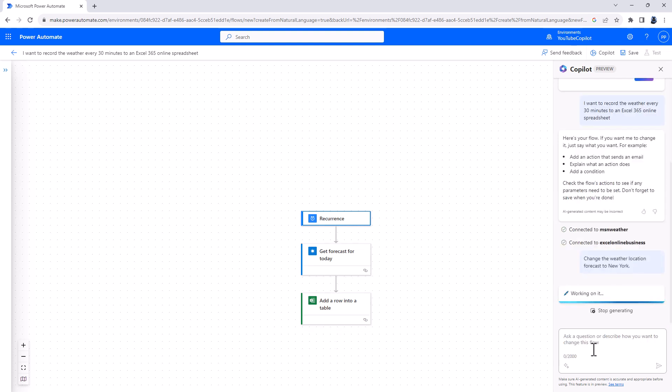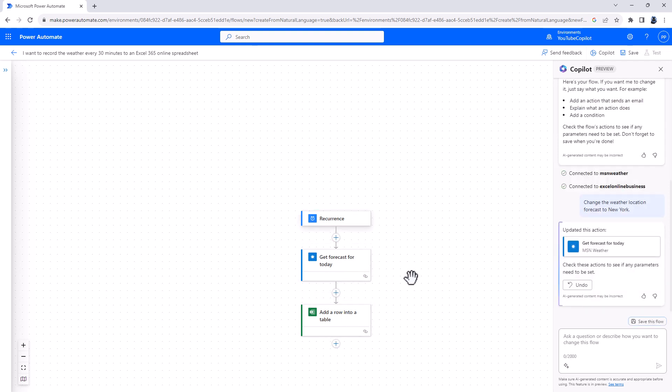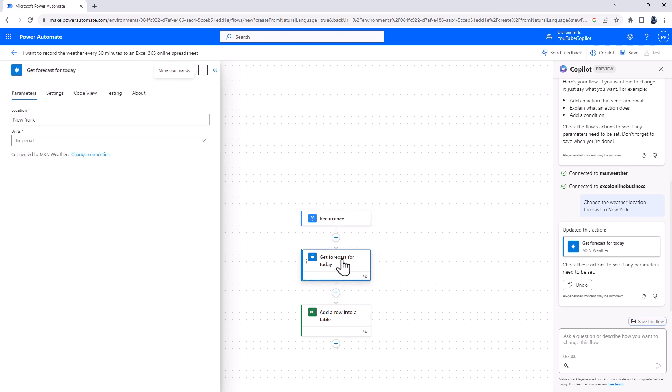And Copilot, artificial intelligence, works on this. And then says, well, what I'm going to change or have changed is the Get Forecast for Today. So I'm not going to click on it while it's doing it. But there you can see it has updated this action and I can undo it. Check these actions to see if anything needs to be set, and just to make sure that it's interpreted what you want correctly. So I'm going to click on Get Forecast for Today. And here you can see New York.